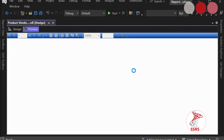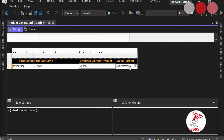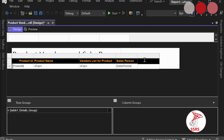Now you can see all the vendors associated with each ProductID. Next, we are going to use the multilookup function. In the Salesperson column you can see it contains array-type values — those are salesperson IDs. We need to retrieve all the salesperson names corresponding to those IDs. Go to design mode, right-click the header, and add a new column called 'Salesperson Name'.